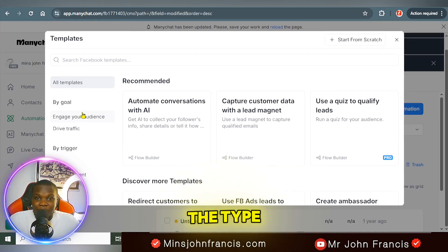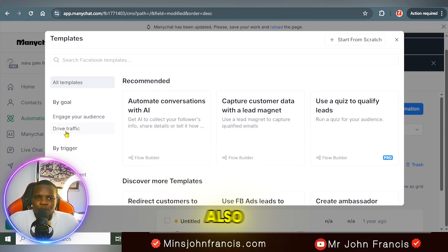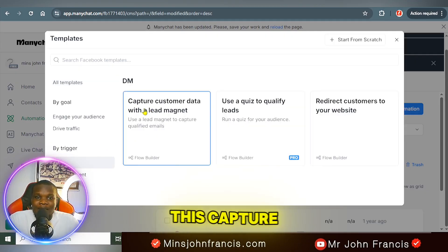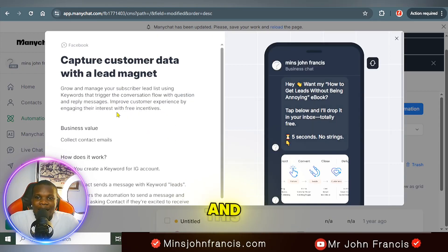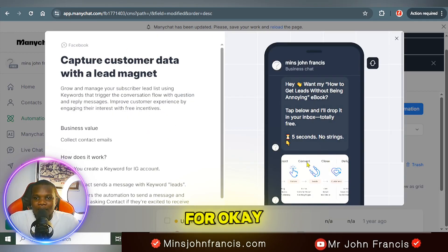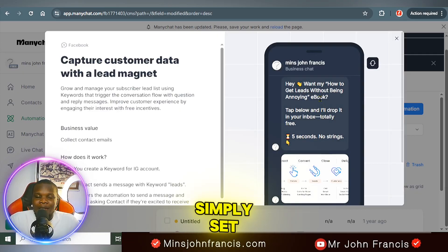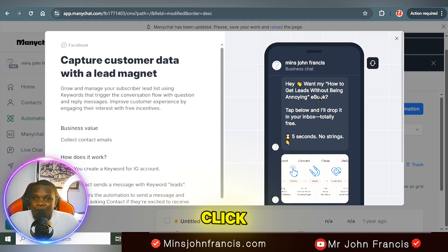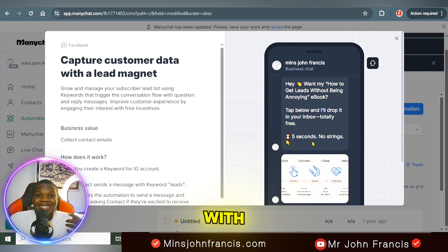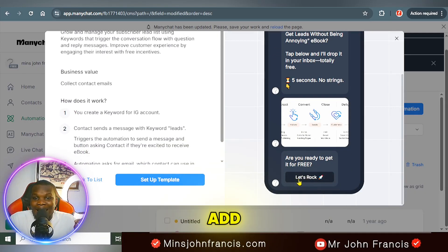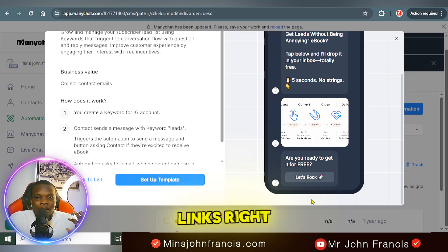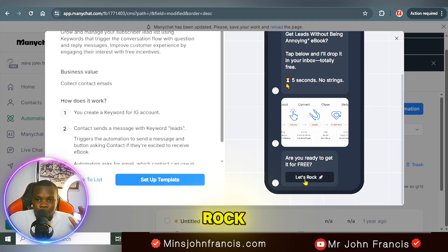When you select your goal, these options will show you the types of triggers available for your advertisement. There's one for audience engagement, one for driving traffic, and one for DMs. If you click on the DM section, you'll see options for capturing leads. The one I prefer is this DM trigger — when people click on your ad and hit 'Send Message,' whatever message you set up will pop up for them along with links they can click.